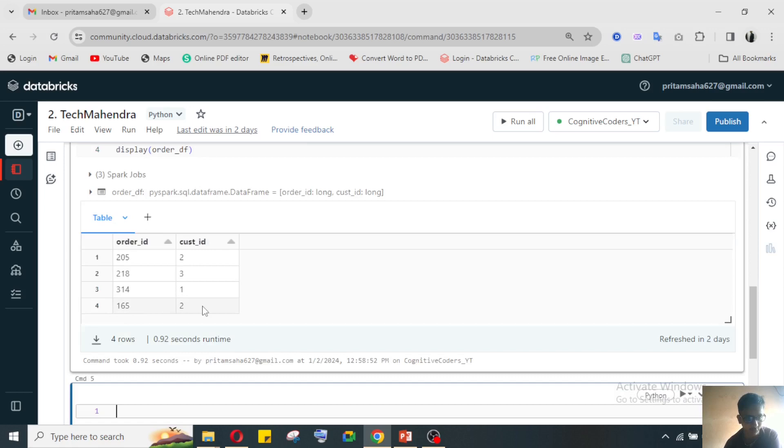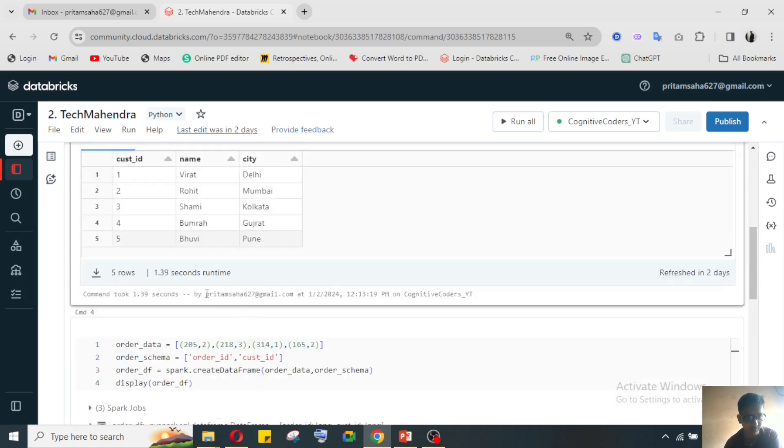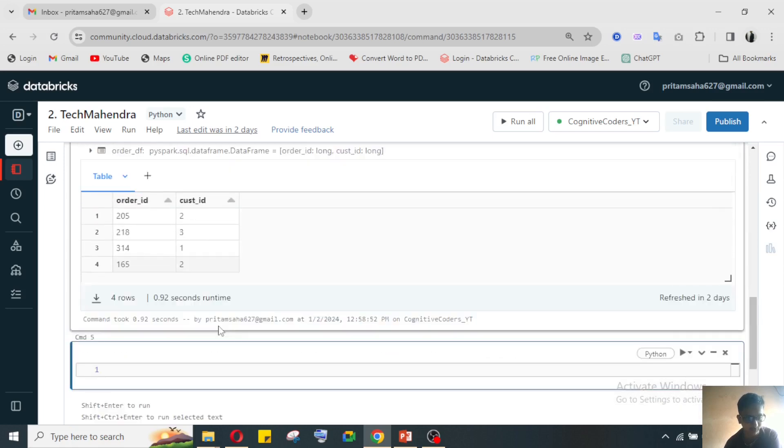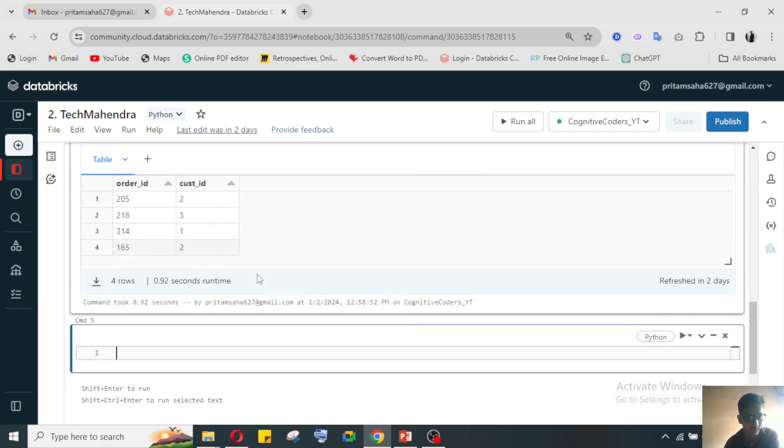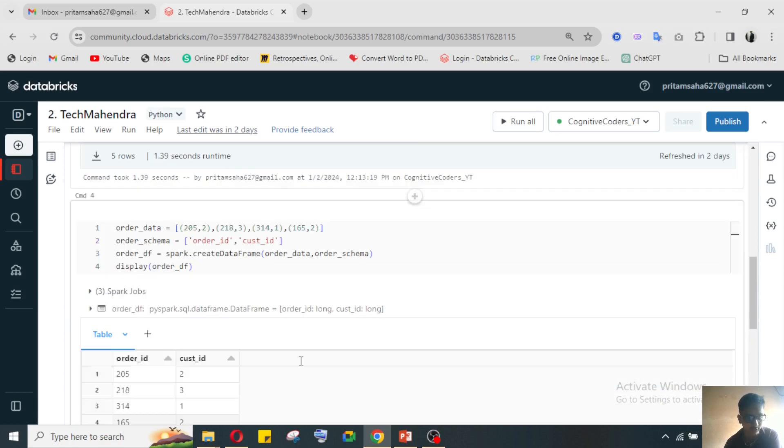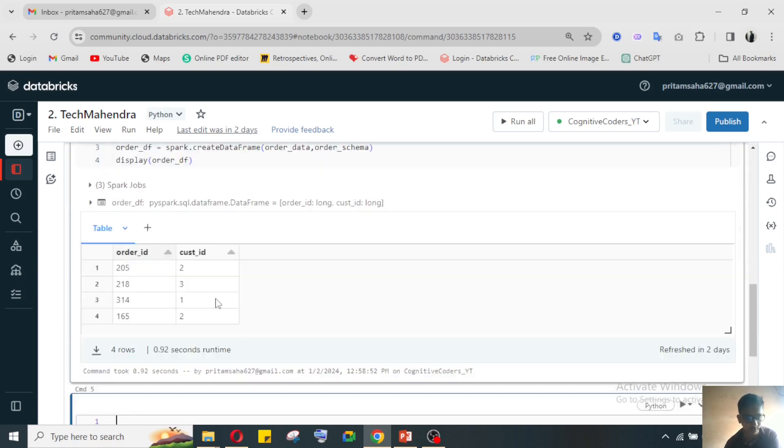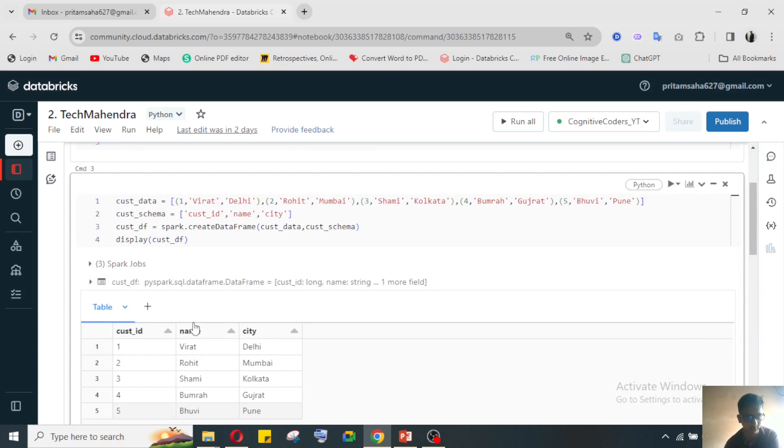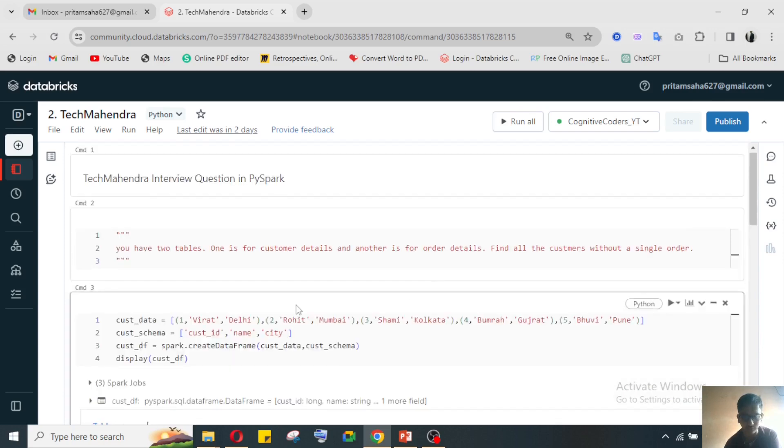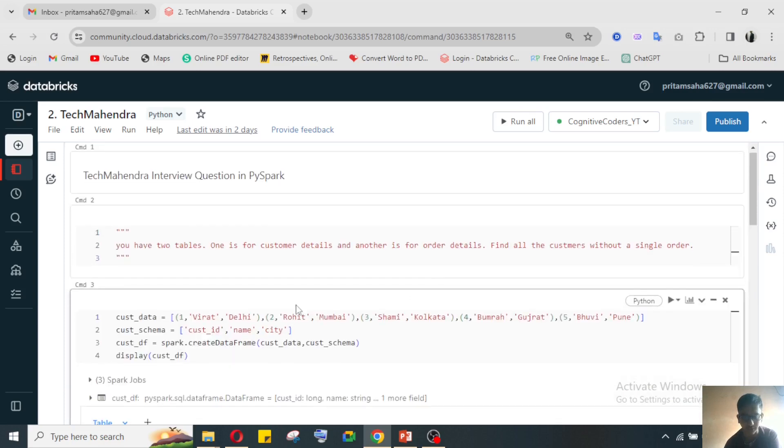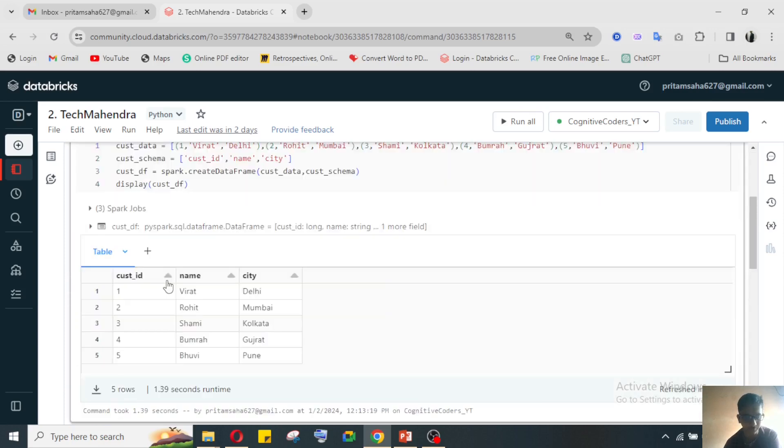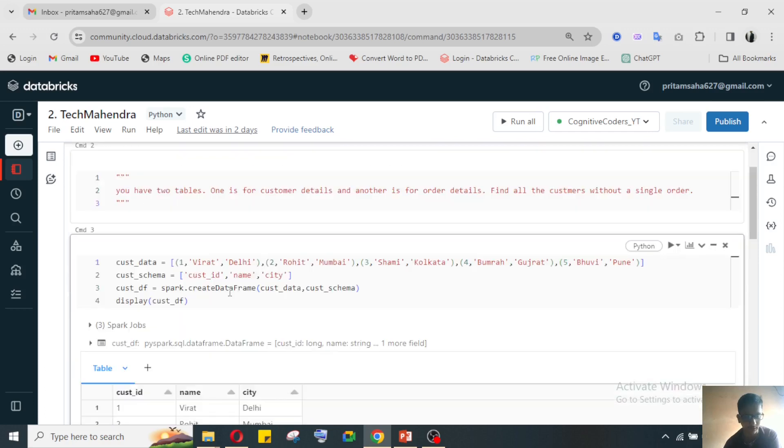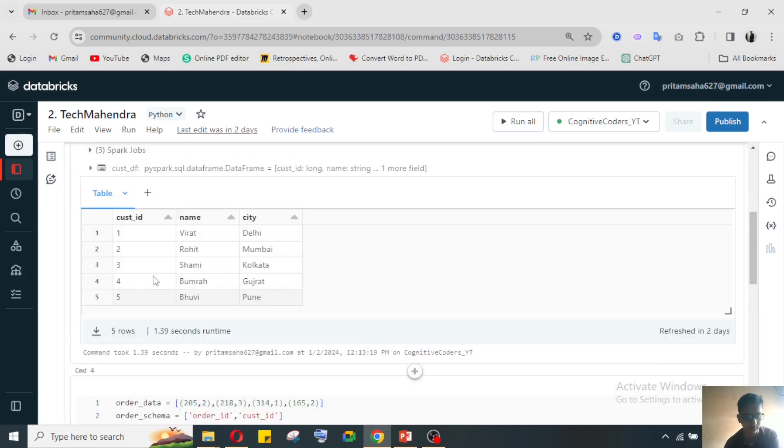Order ID 165 is from customer 2, so Rohit ordered another thing. Based on this, the order data and customer data tables have been created. From here we need to find out - for example there is only five data I have given, but in real time there will be lots of data, GBs of data. There are millions of data.